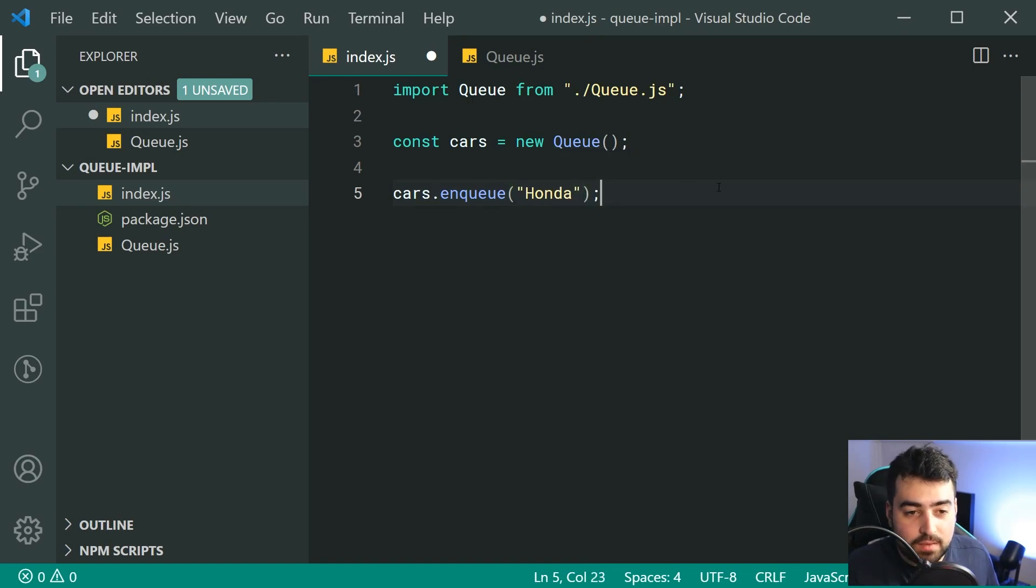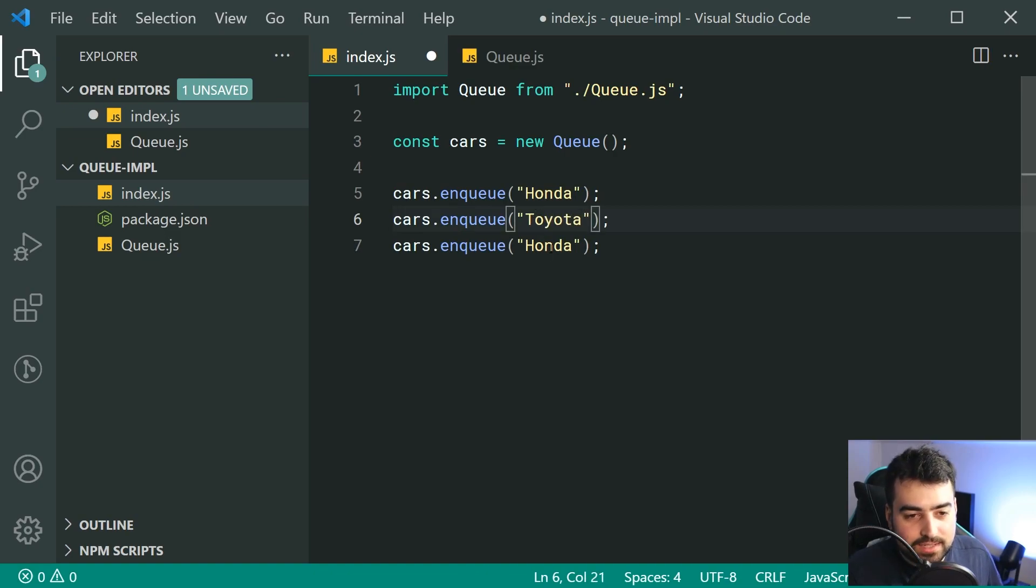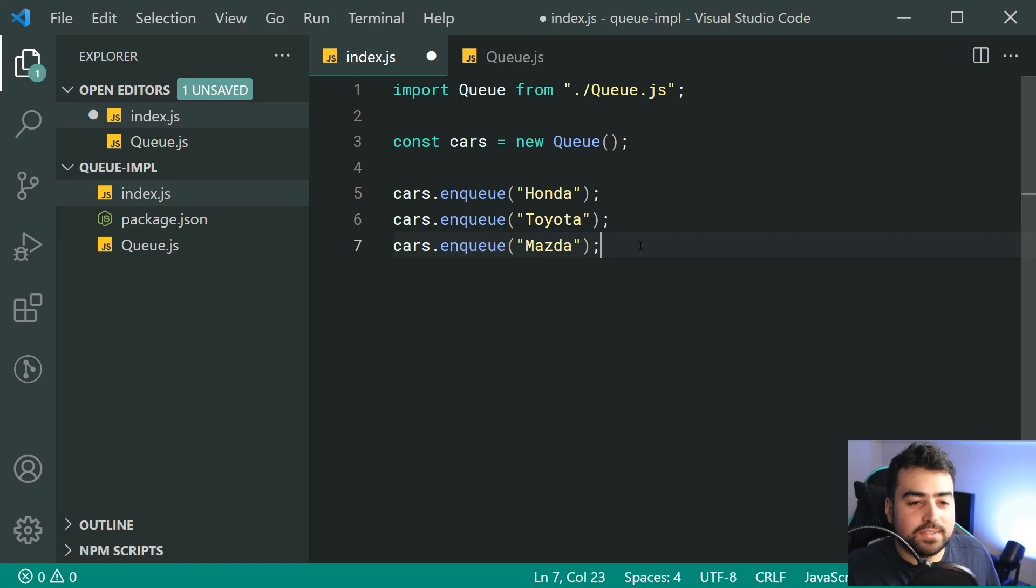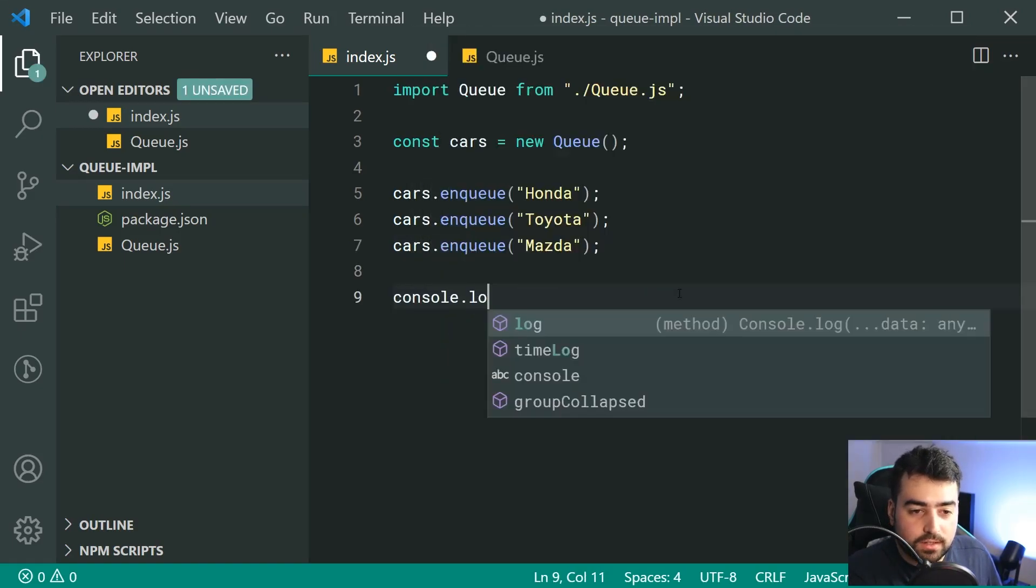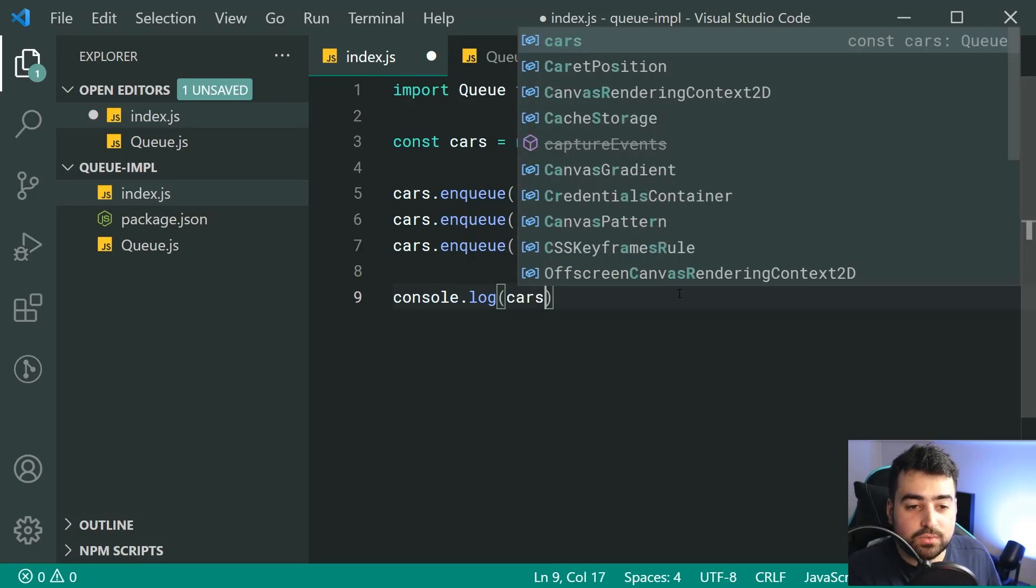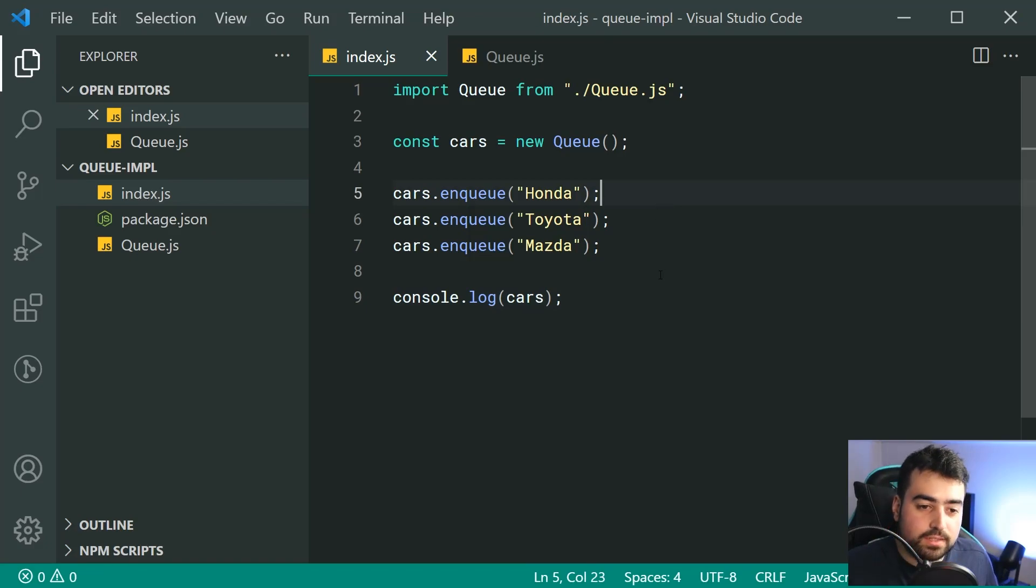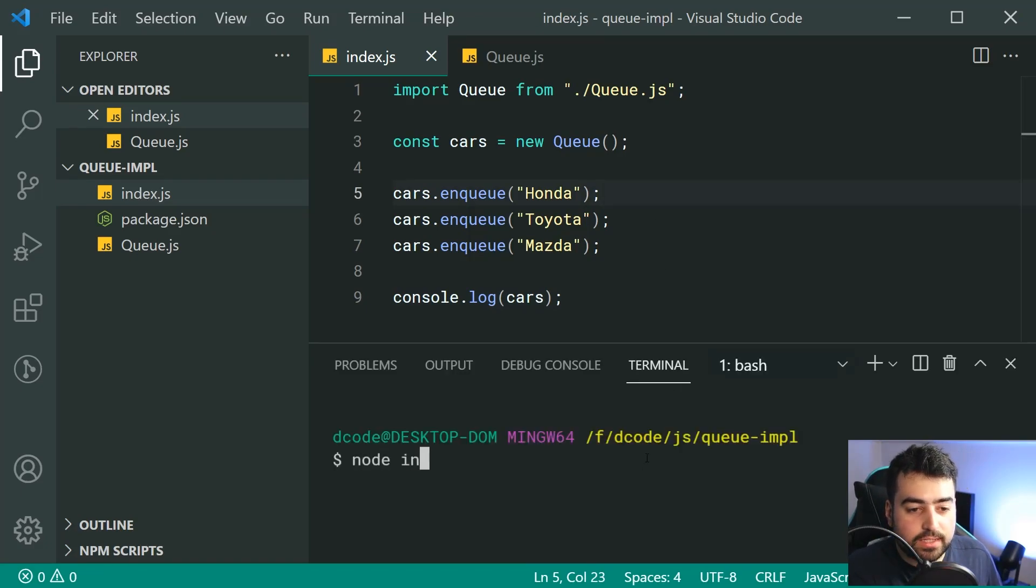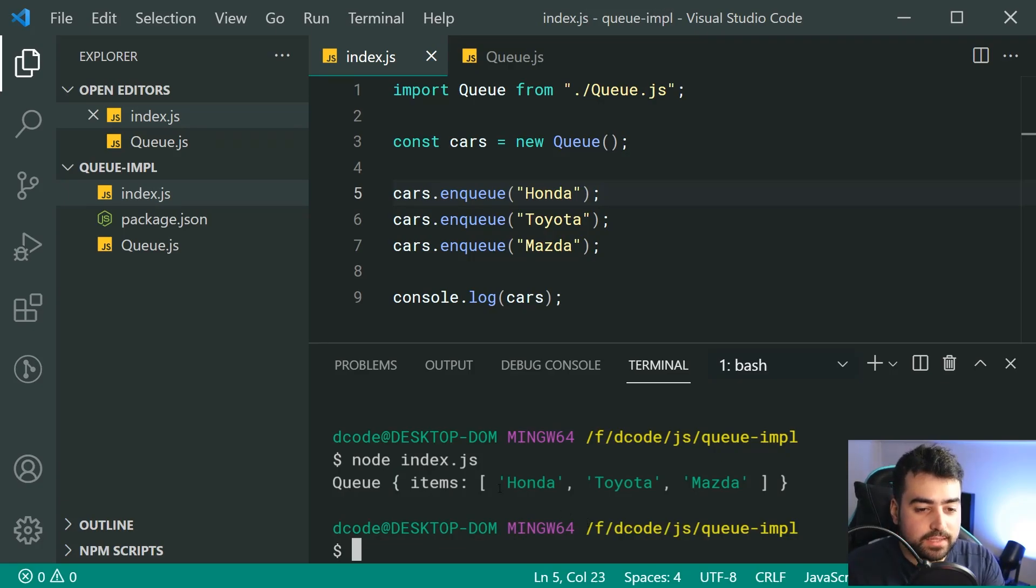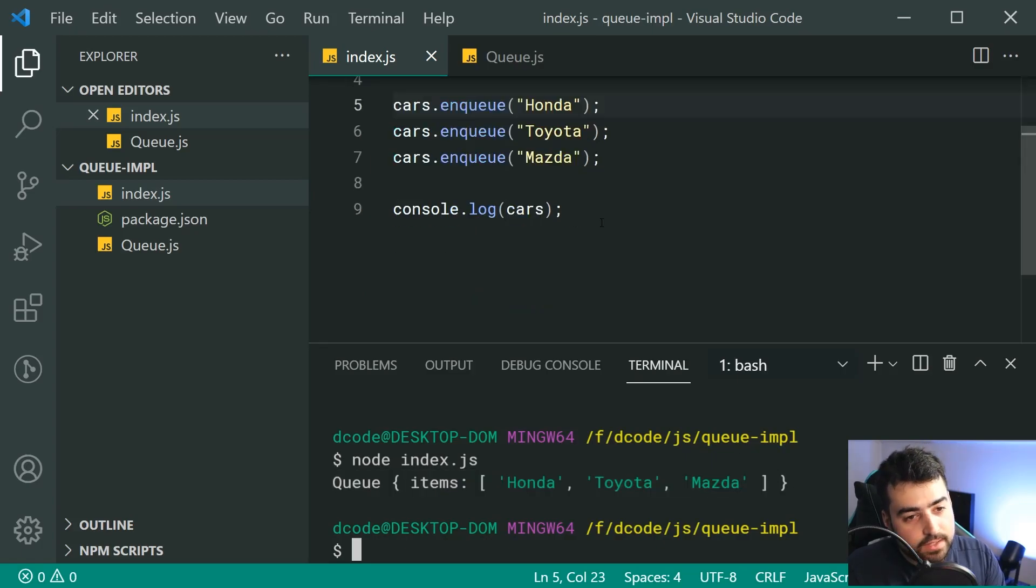So now we can say, for example, cars.enqueue, I'm going to pass through here, for example, Honda. Then do the same thing. We can pass through, for example, Toyota. And lastly, we can pass through Mazda. So now, go down here. I'm going to say console.log. I'm going to pass through the actual cars. So we're going to be logging out the results of the actual queue.